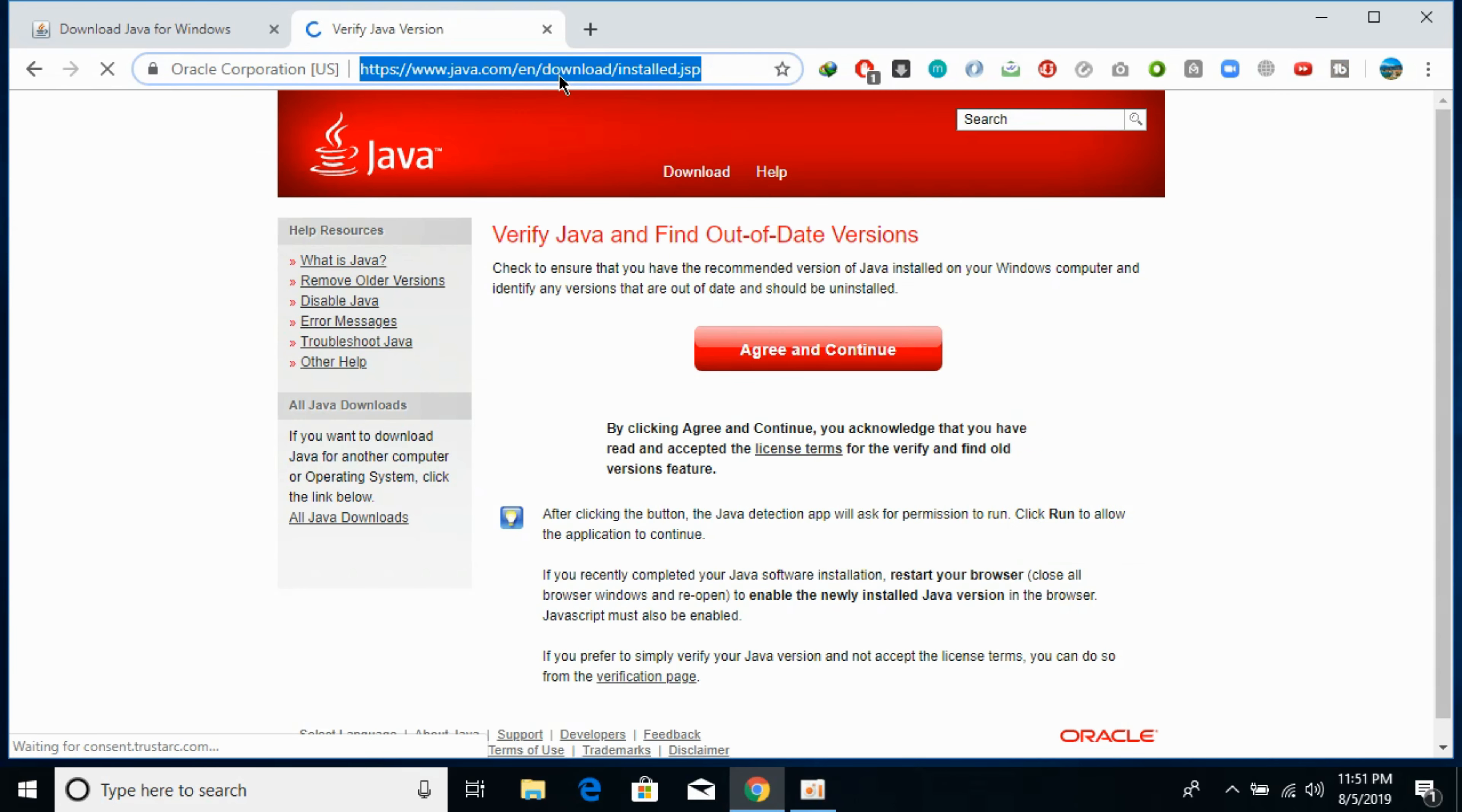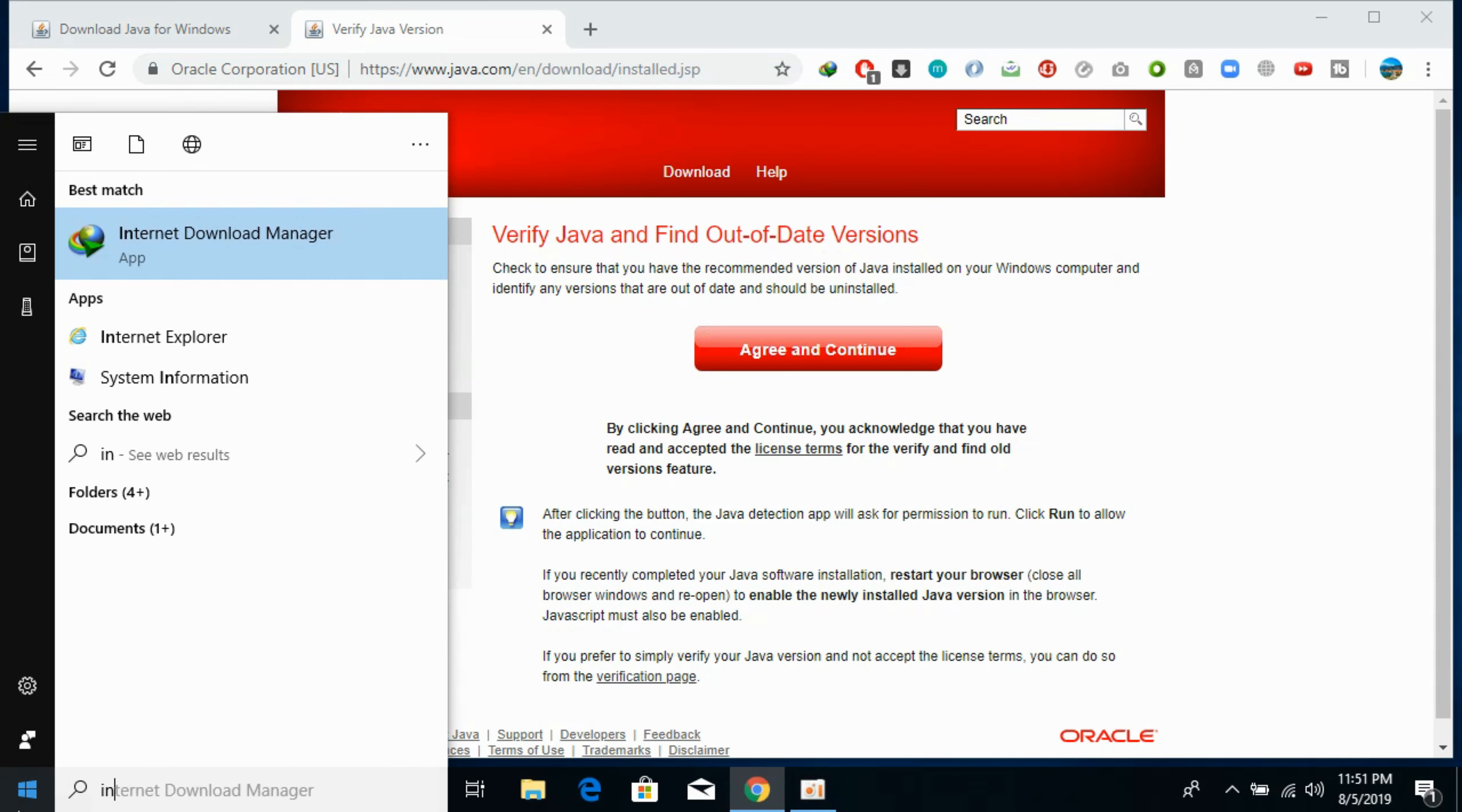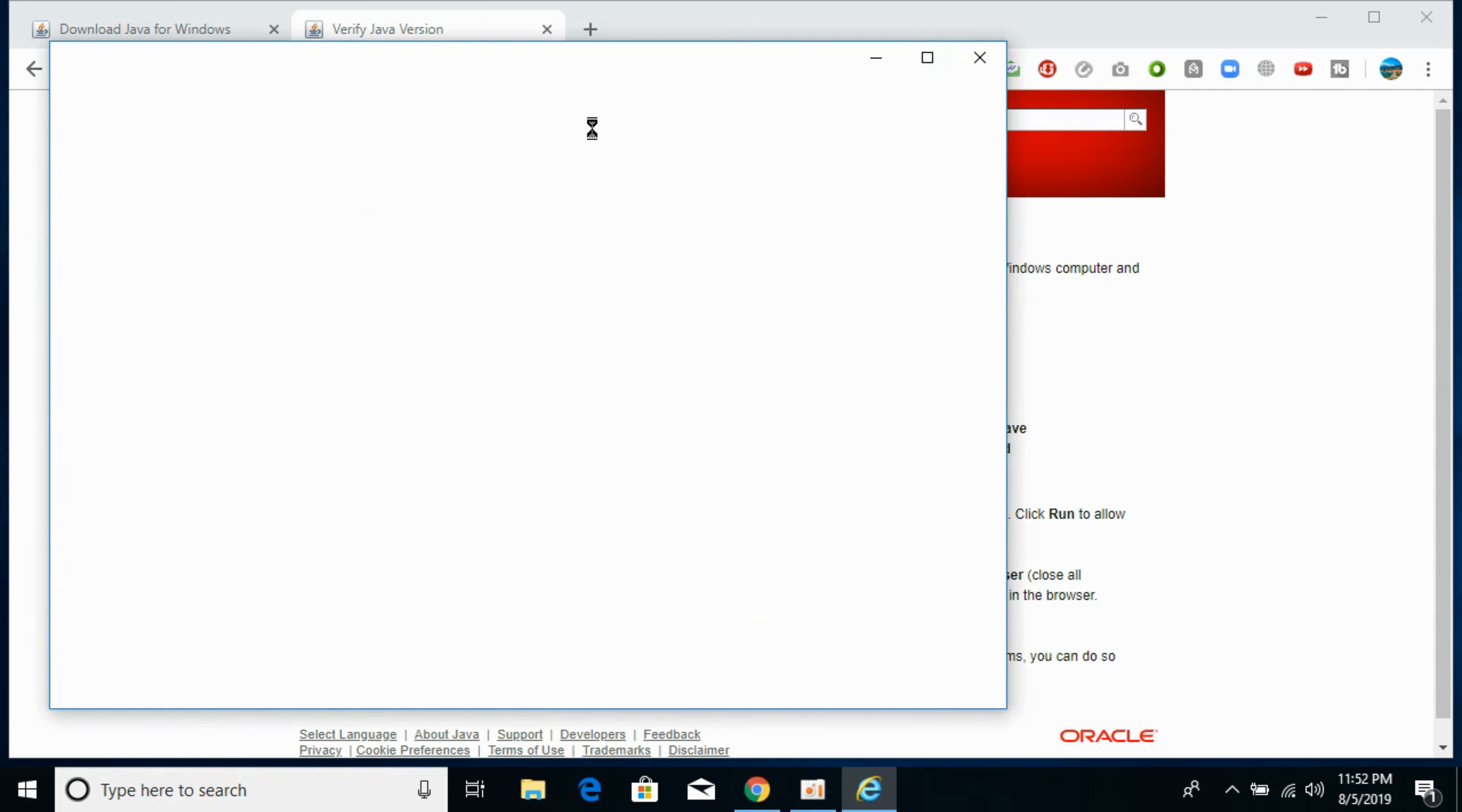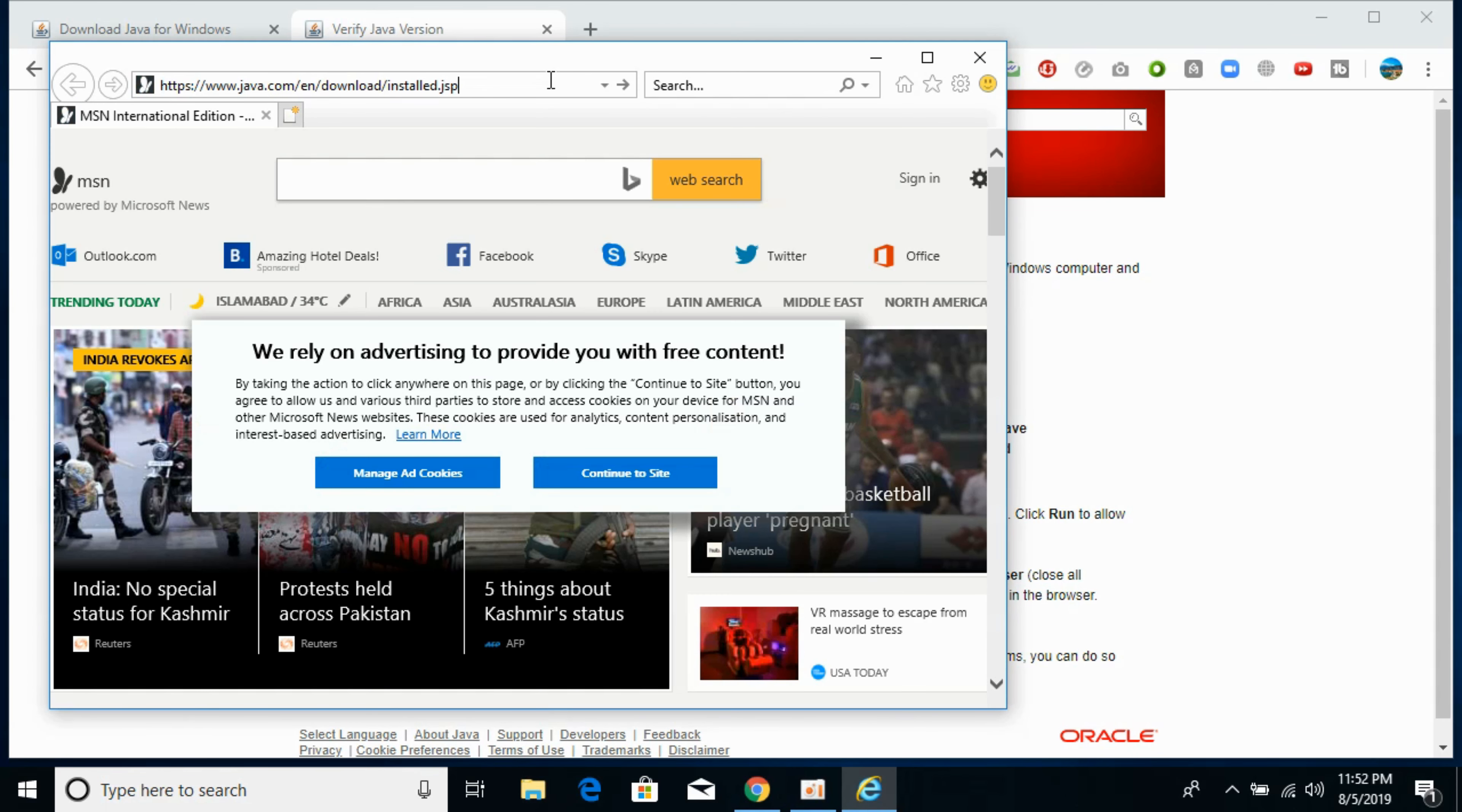But unfortunately this doesn't run on Chrome. So we need to open Internet Explorer. It only runs on Internet Explorer. So open Internet Explorer. And here just paste in the URL. Copy it from there and paste it here. And hit enter.